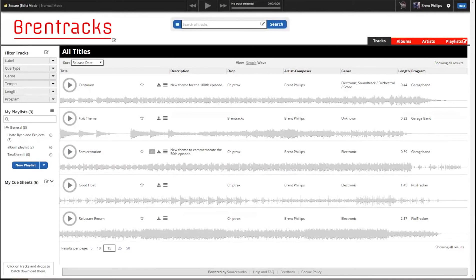Welcome to the Source Audio Ecommerce Features Overview. Today we're going to go through the signup process, the settings, assigning profiles, subscriptions, and coupons.